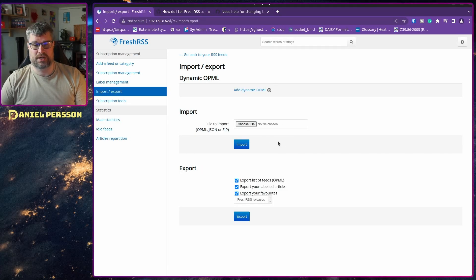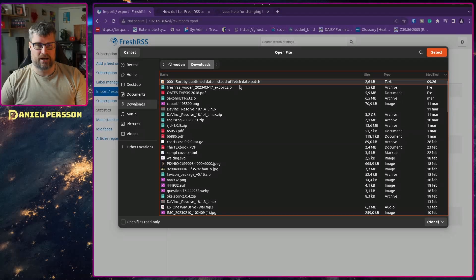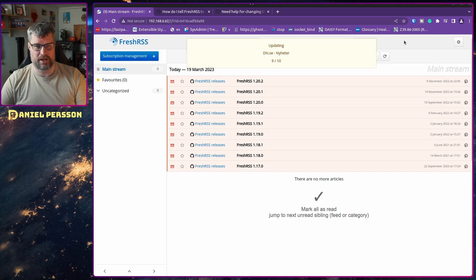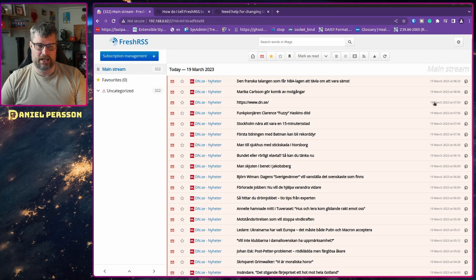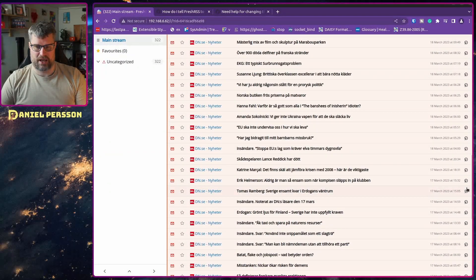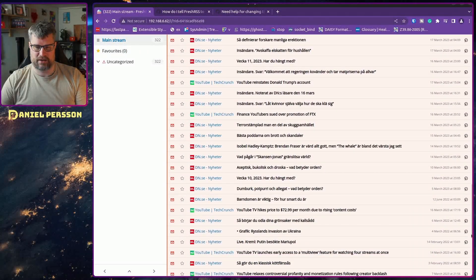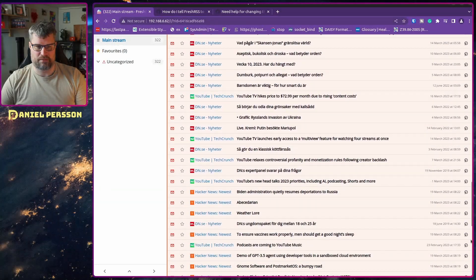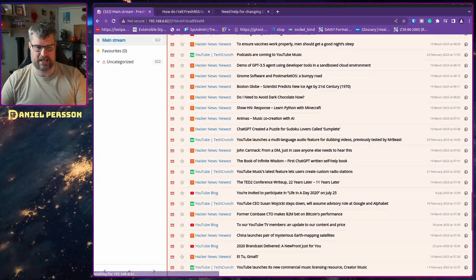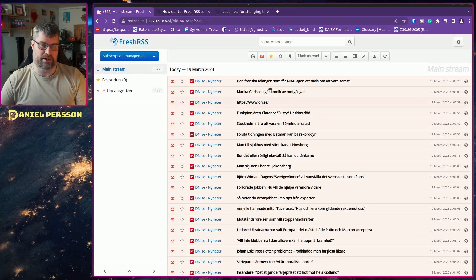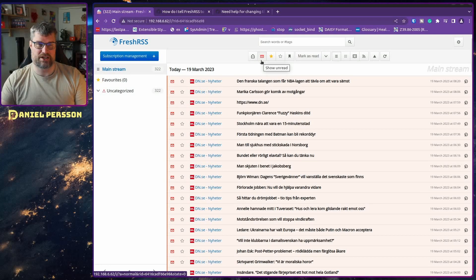I have a bunch of feeds already, so I will import those. I choose one of the import files and it will import 10 feeds I have set up. And here you see what I think is a bit of a problem: I get news from DN which is a Swedish news source, some YouTube from TechCrunch, some Hacker News — but these are not in publication date order.